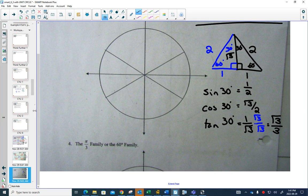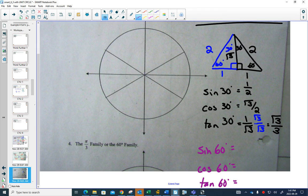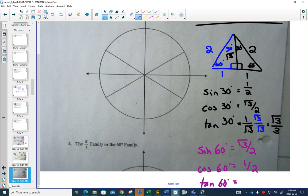Similarly, sine of 60 degrees is opposite over hypotenuse = √3/2. Cosine of 60 degrees is 1/2. And tangent of 60 degrees is opposite over adjacent = √3/1, which is just √3.